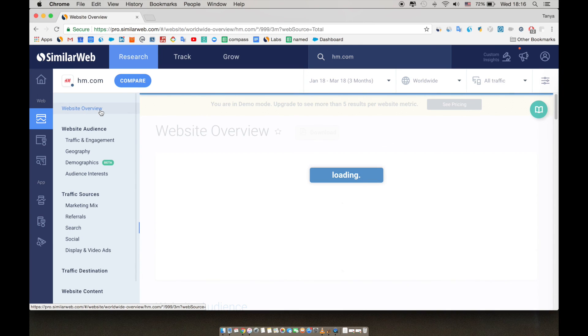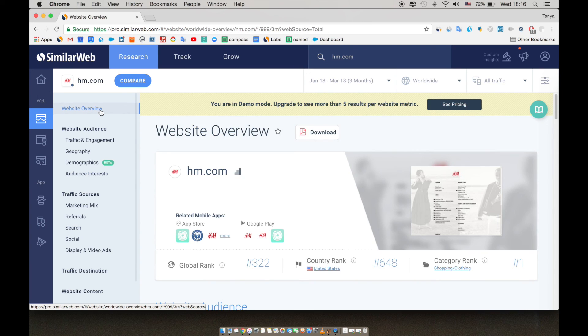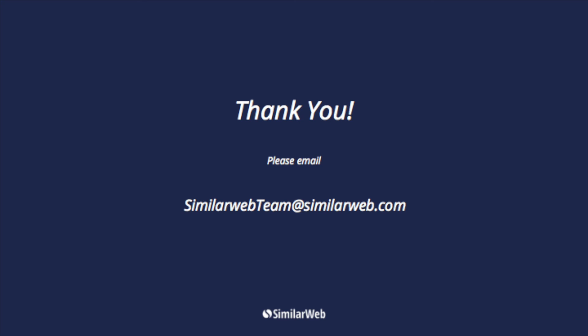Thanks for tuning in, and make sure to check our other webinars on the free pro version that explain more in the category analysis section and custom categories. If you have any questions, feel free to reach out to your market intelligence representative through chat, or email us at similarwebteam at similarweb.com.